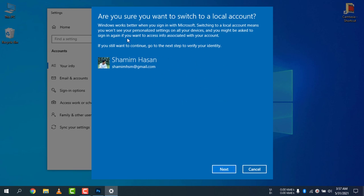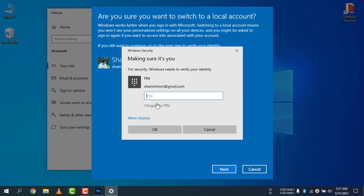It asks: are you sure you want to switch to your local account? Click Yes, then click Next. Now you need to enter the PIN that you set when you set up the Microsoft account.